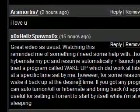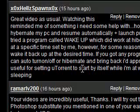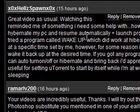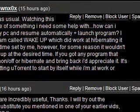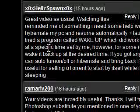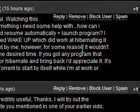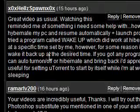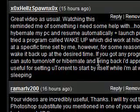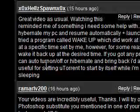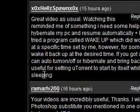I received a message from Helds Spawn — thanks for your message. It says: 'Great video as usual. Watching this reminded me of something I need help with. How can I hibernate my PC and resume automatically and launch a program? I tried a program called Wake Up which did not work at hibernating at a specific time set by me — for some reason it didn't wake up at the desired time. If you've got any program that can auto turn off or hibernate and bring back I'd appreciate it. It's useful for setting a new time to start by itself while I'm at work or sleeping.'